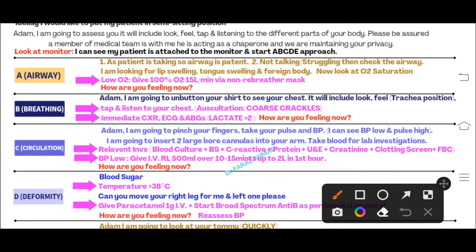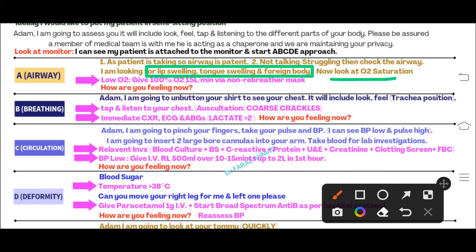When assessing the airway, state: 'I am looking for lip swelling, tongue swelling, and foreign body.' Then check the oxygen saturation. In this case, oxygen saturation will be low — say: 'My patient's oxygen saturation is 82%, so I am going to give 100% oxygen at 15 litres per minute via non-rebreather mask.' As we have excluded a smoking history, we can safely give oxygen via non-rebreather mask. After attaching the oxygen, ask the patient: 'How are you feeling now?'